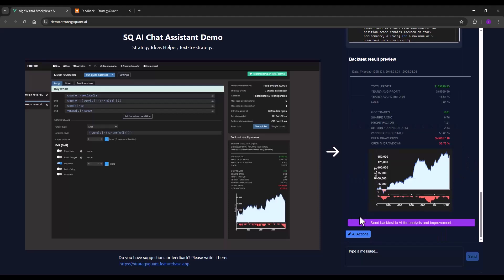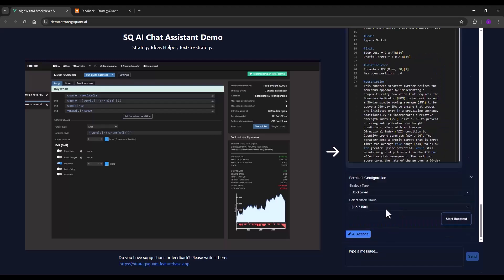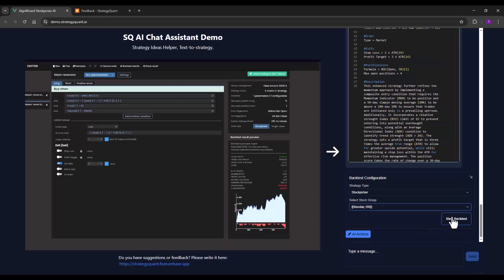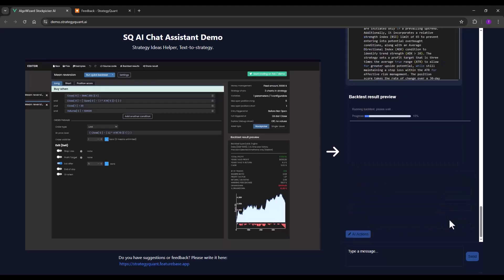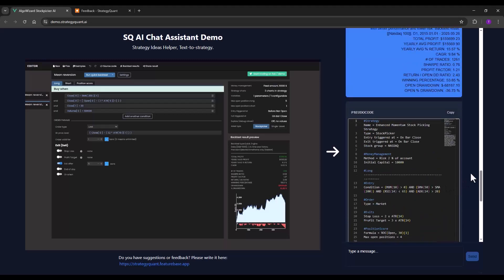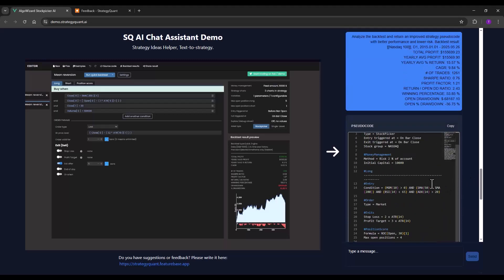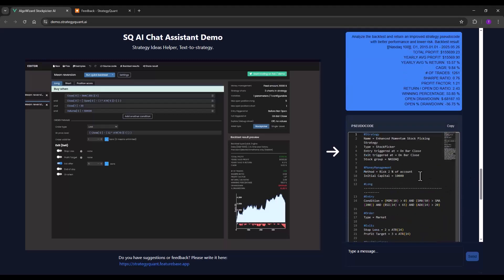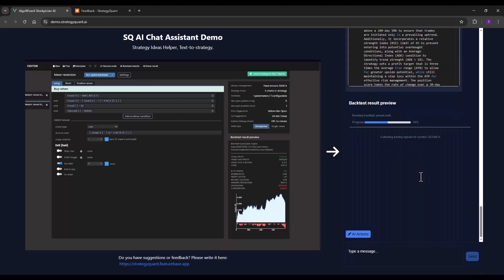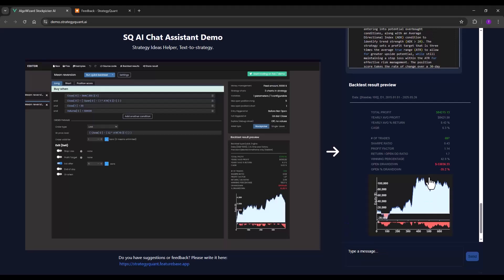So what I can do now is try sending it to the AI again for another improvement. I will run the backtest. Just for you to know, the AI assistant provides data for the four most commonly used stock groups for the last 10 years. This should be more than enough to verify the initial ideas.